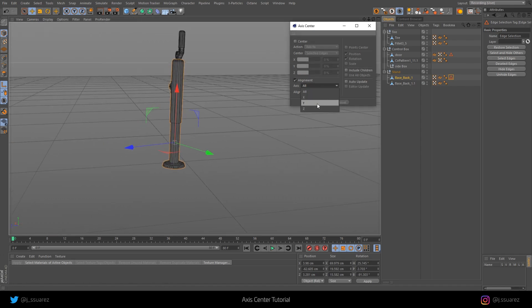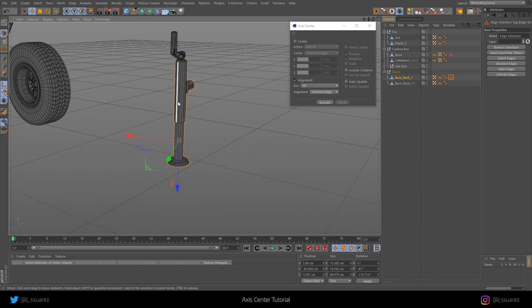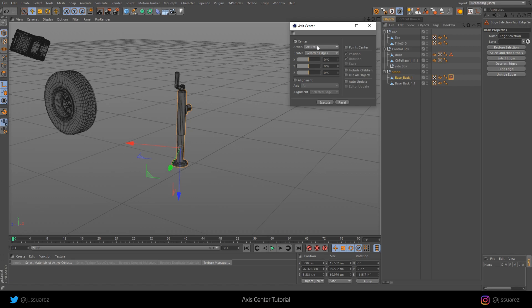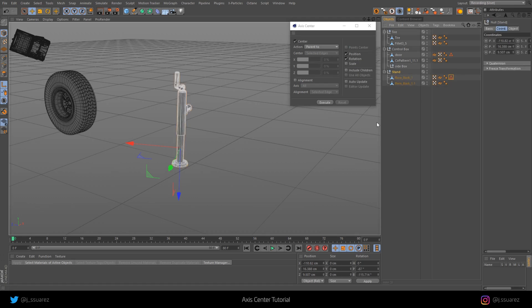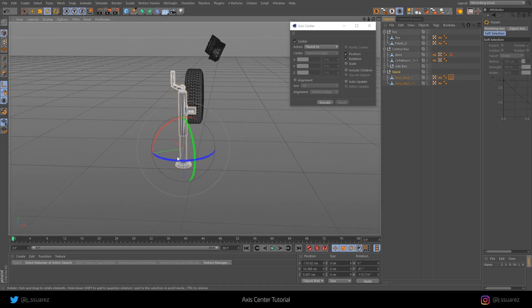Now let's align it to, let's align All, and to the selected edge. Now, if we leave this selected and go back to center and do the Parent tool, because the null is the parent, and Execute, now we have the parent in the right position here.